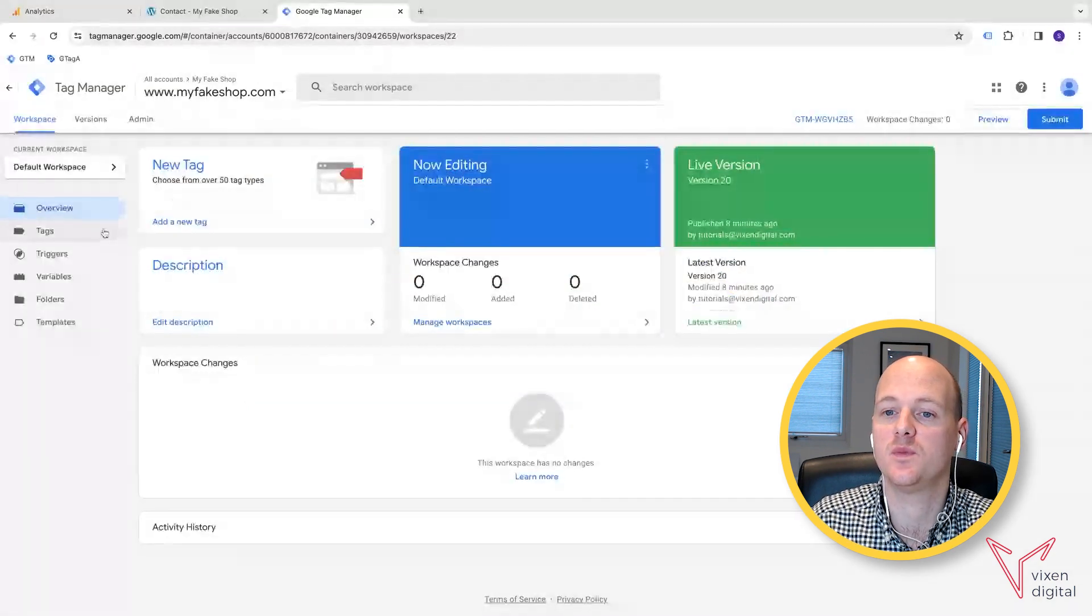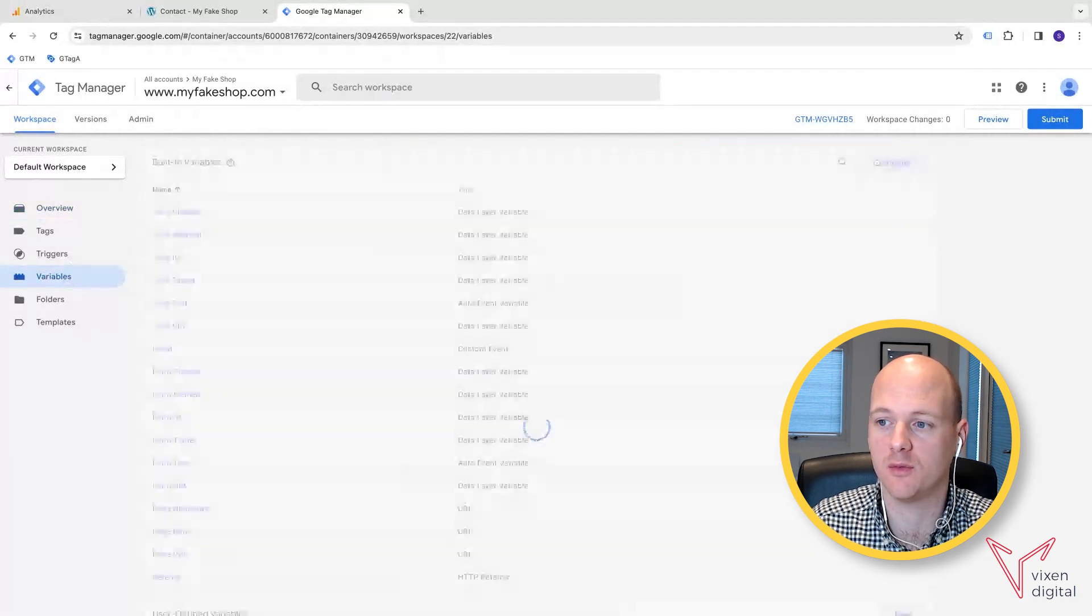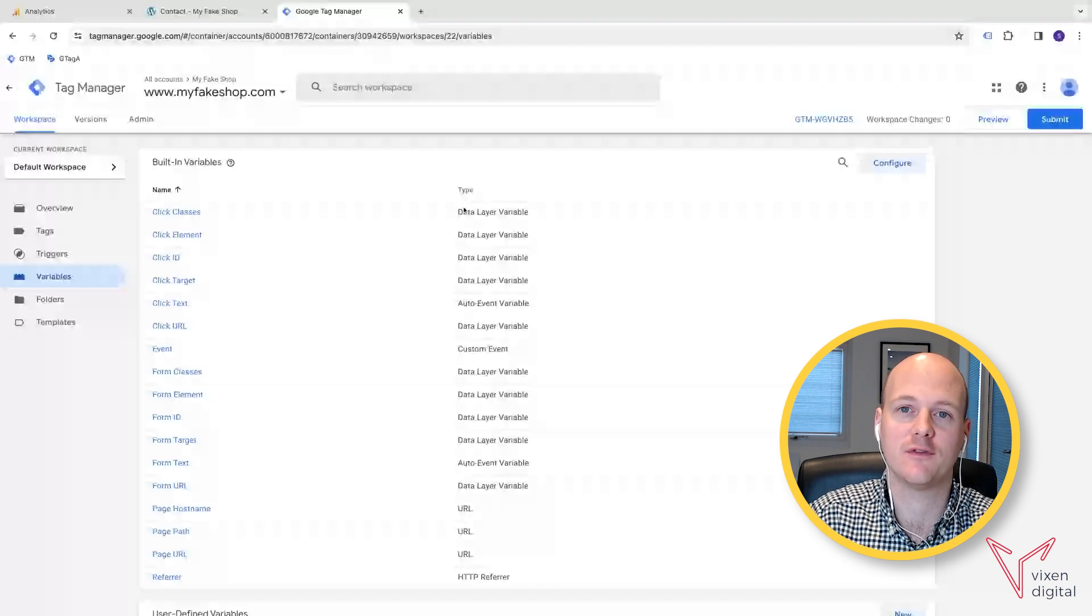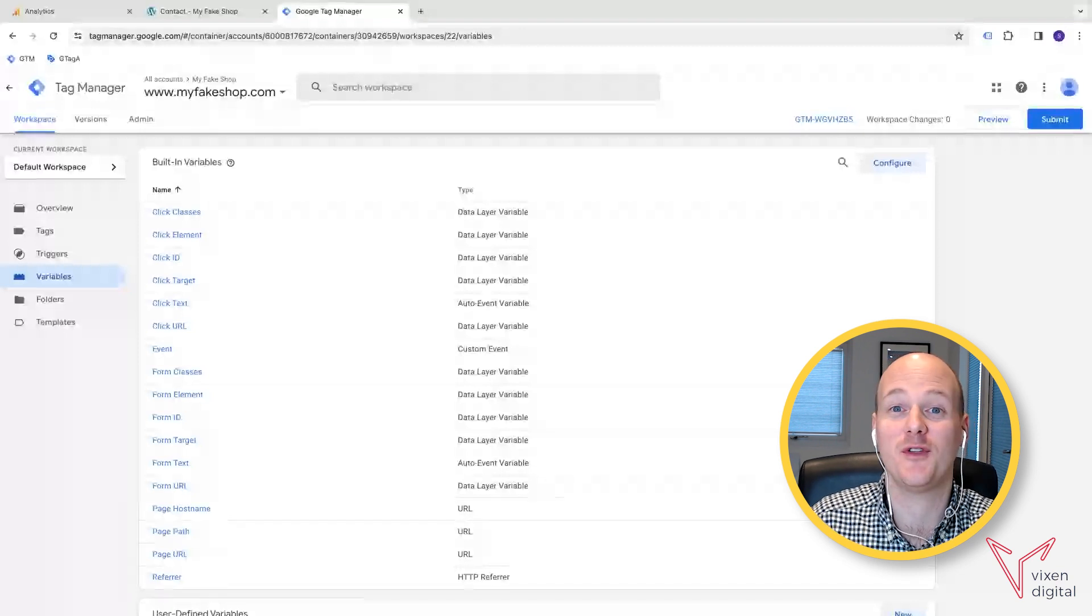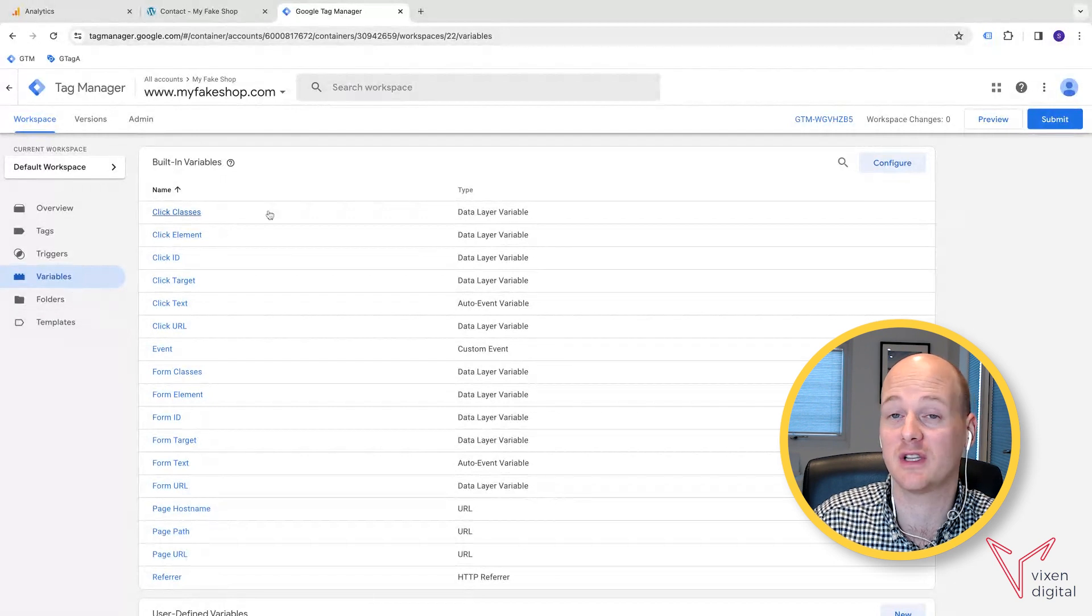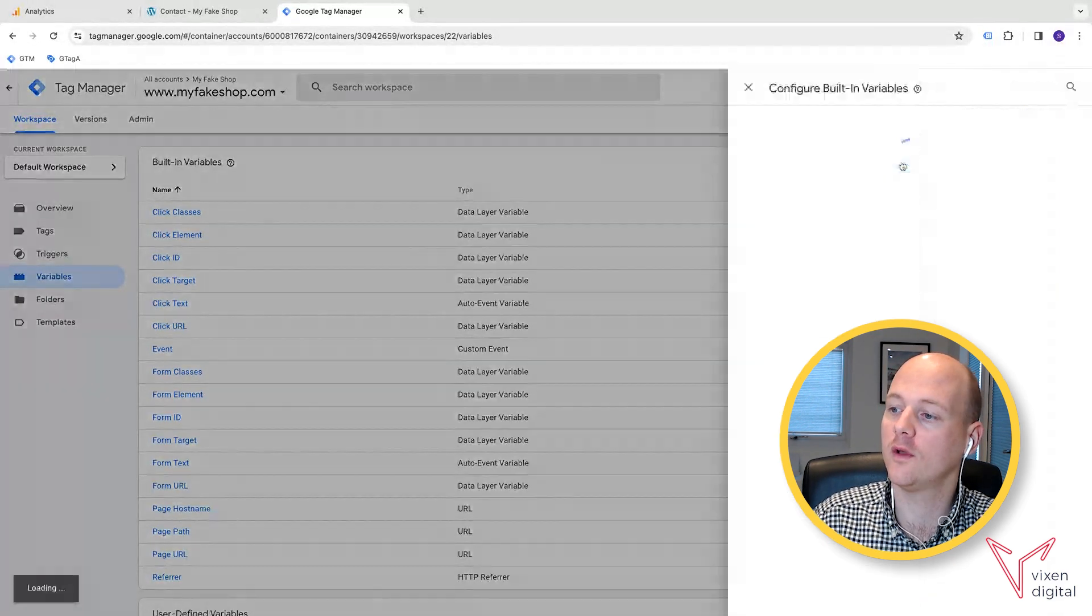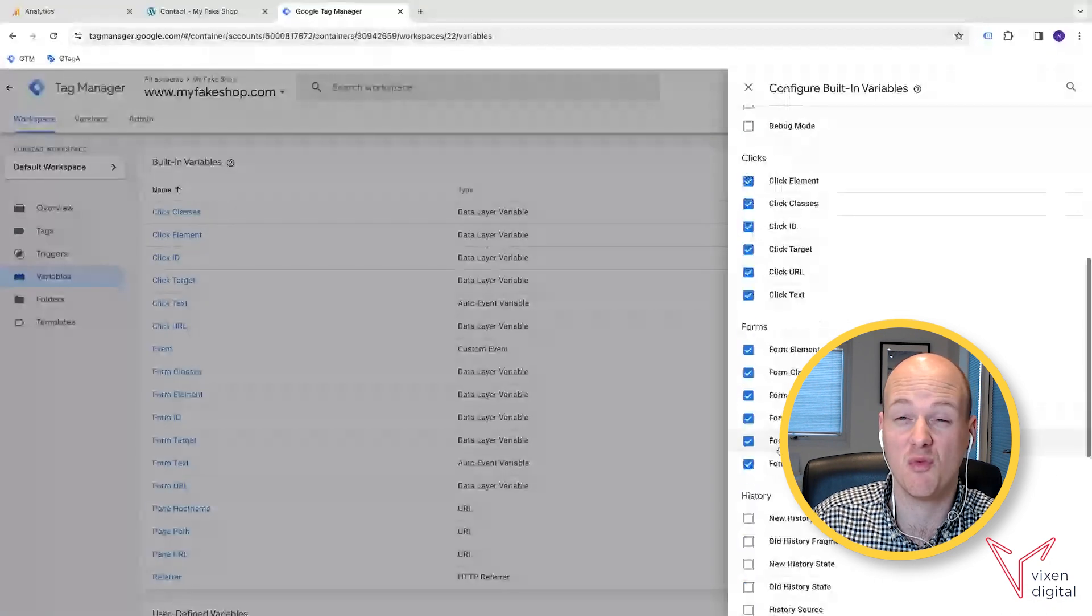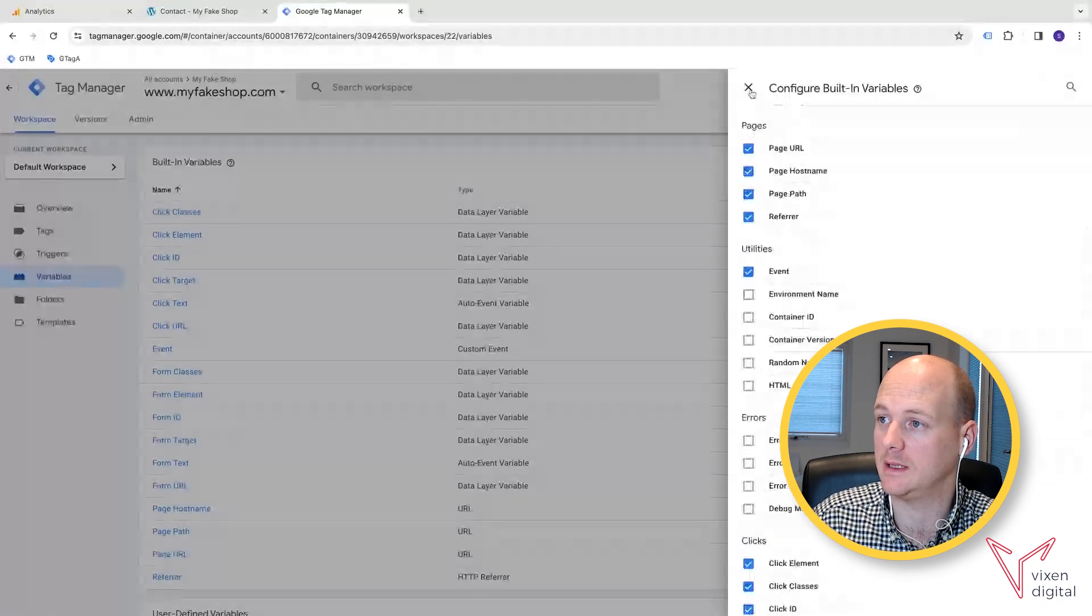And we're going to be first of all, making sure that you've already configured your variables. So if you haven't yet, or if you haven't, you may have done if you've already watched one of our videos. But if you haven't, if you go to variables, built in variables, configure, and just make sure that you've got all of the click variables selected. And while you're there, you can do the forms as well.